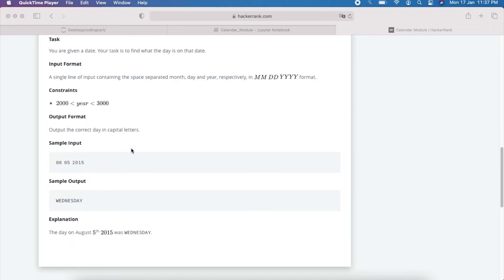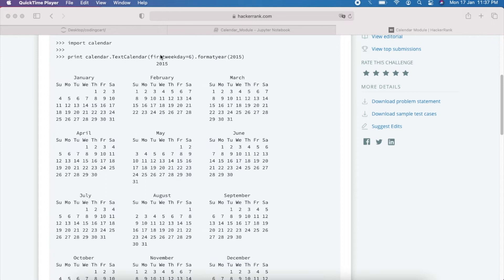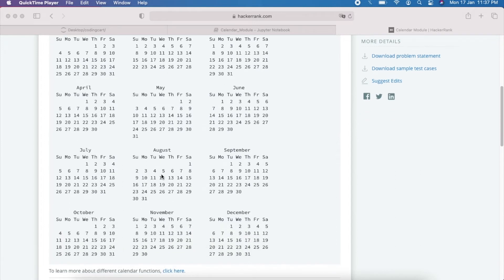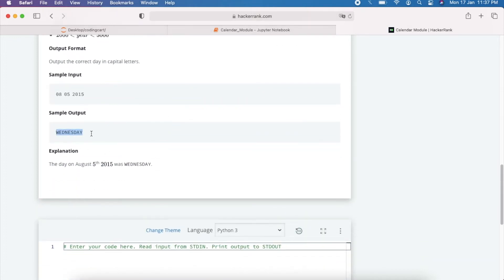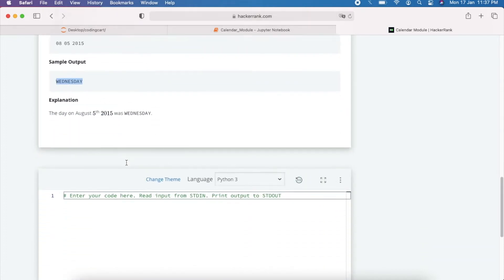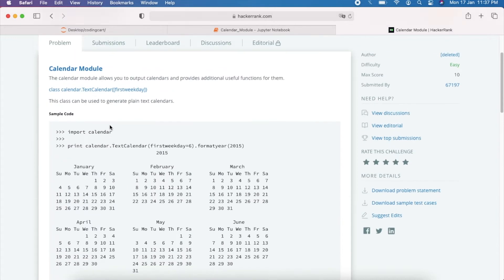We have to find what day falls on the given date. For example, looking at the 2015 calendar, on 5th August 2015 the day is Wednesday, so we have to print WEDNESDAY. The problem gives us one date and we have to determine which day of the week it is.